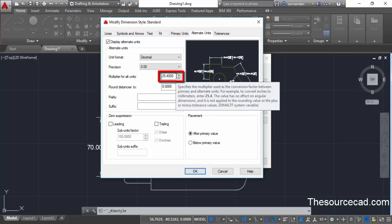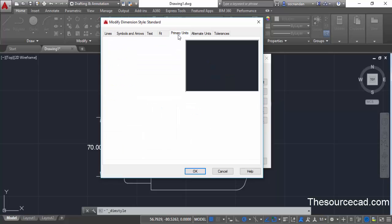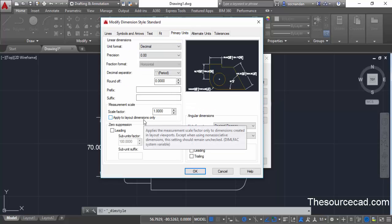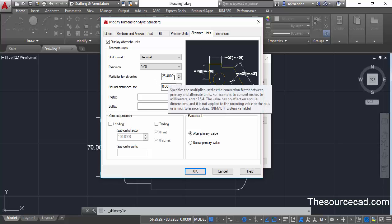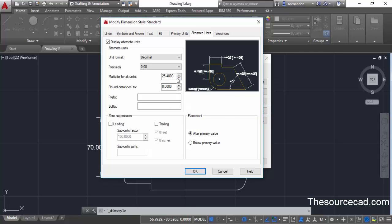This is a very important thing — here we have the multiplier for the alternate unit. This multiplier will decide the actual value which will be reported as the alternate unit. So if you are using primary units as inches and alternate unit as mm, then the multiplier for alt unit will be 25.4, because one inch multiplied by 25.4 equals its value in mm. You can use this multiplier factor for other conversions as well, but the multiplier value will change accordingly.